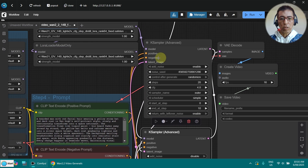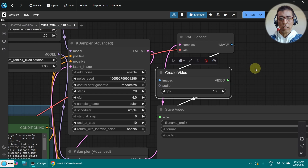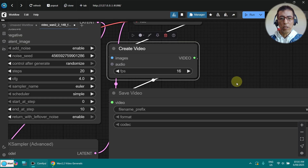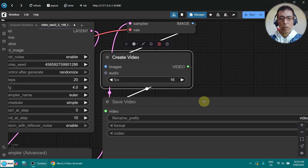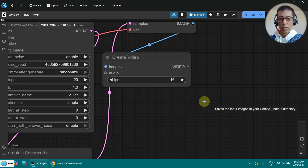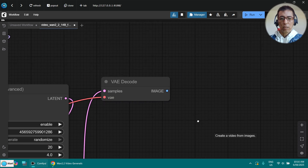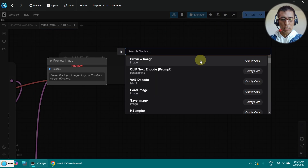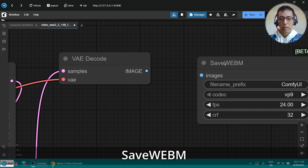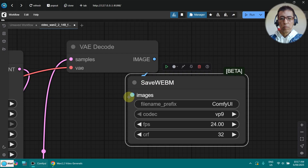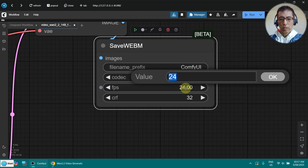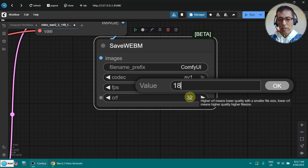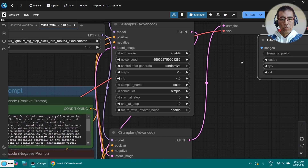As usual, I like to put the output to the WebM format because it will save my workflow. So I delete the existing output node and create my WebM output node. I use my preferred codec AV1, 16 frames per second, and CRF 18 — that's what I use all the time.